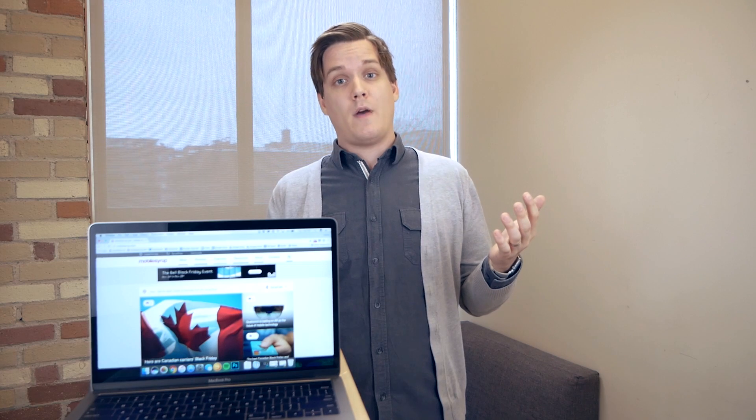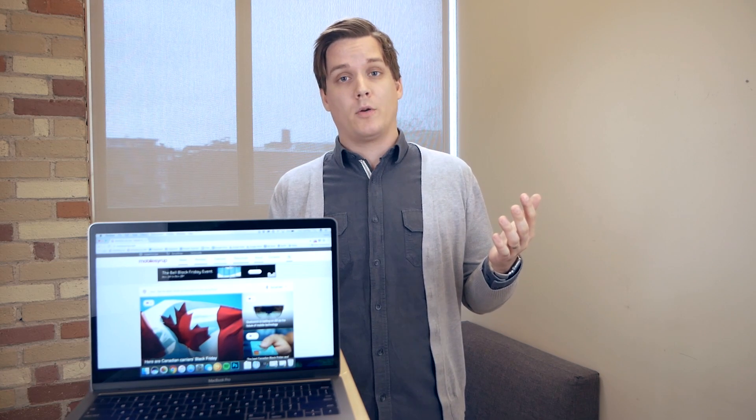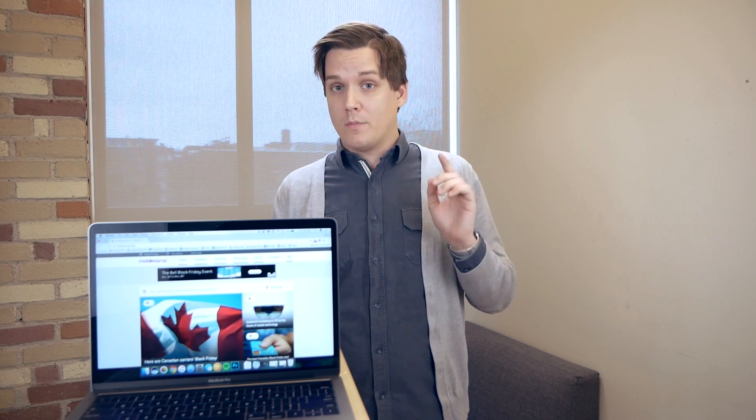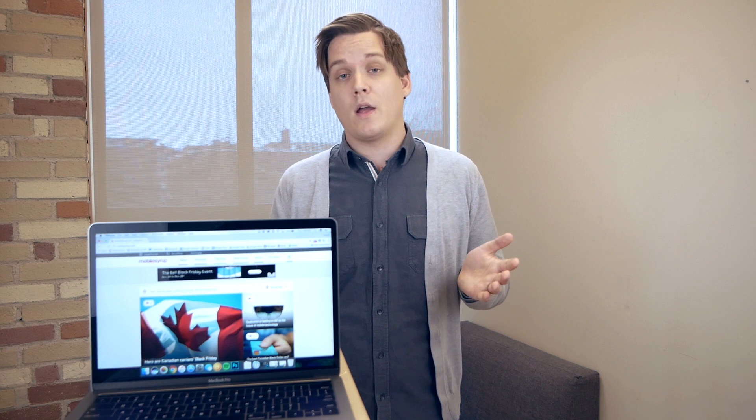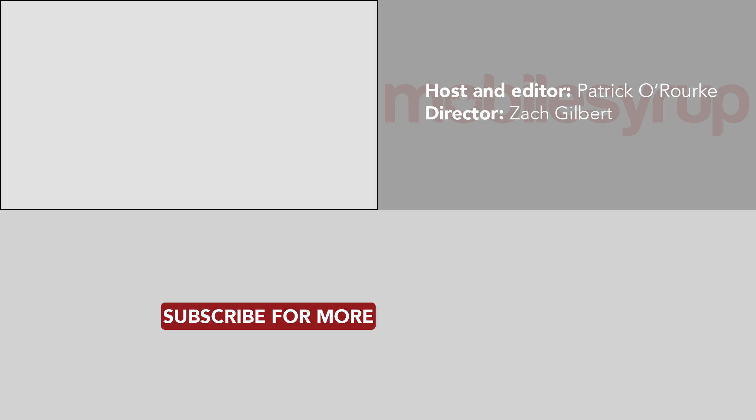So that's a review of Apple's new MacBook Pros. Make sure to like this video, smash that subscribe button, and more importantly, check out our more in-depth review on mobilesyrup.com, and follow me on Twitter at Patrick underscore O'Rourke.